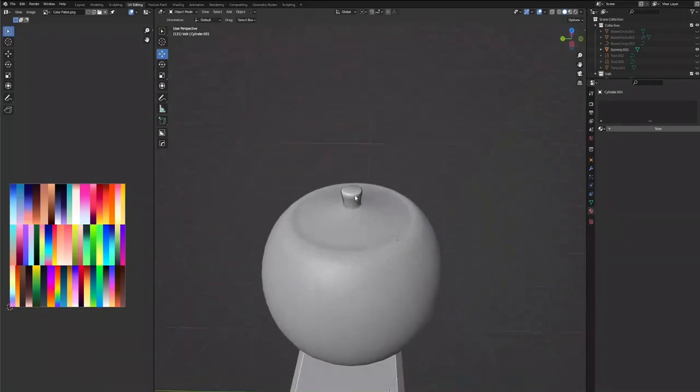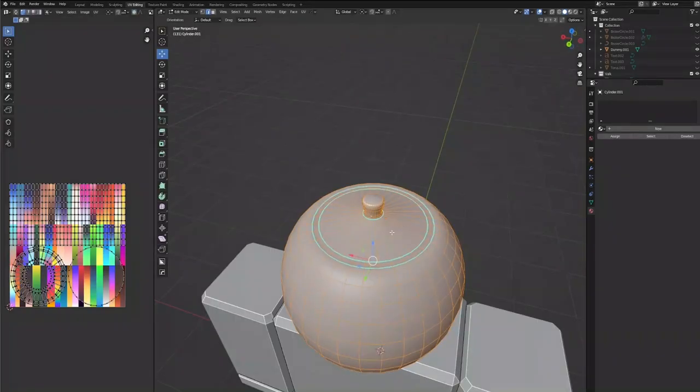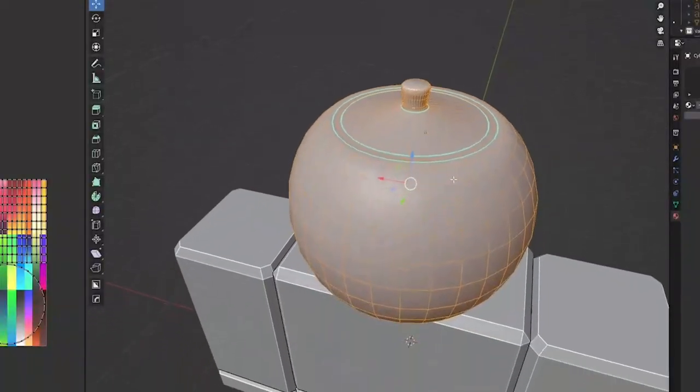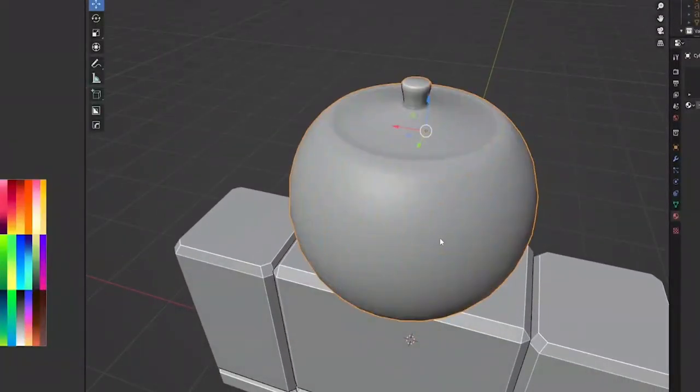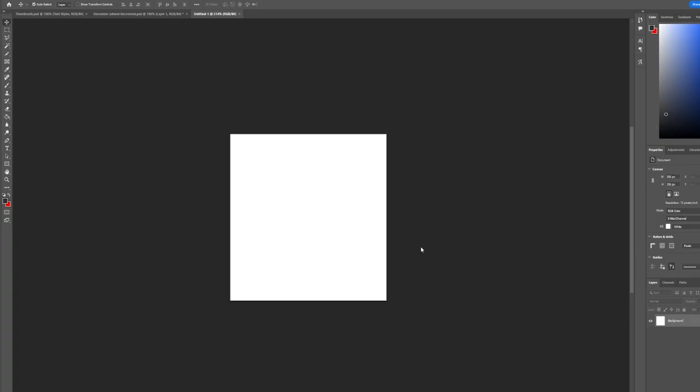Now what we're going to do is go into Photoshop and make the texture actually. For UGC items it has to be 256 by 256, and that's the canvas size we already have.